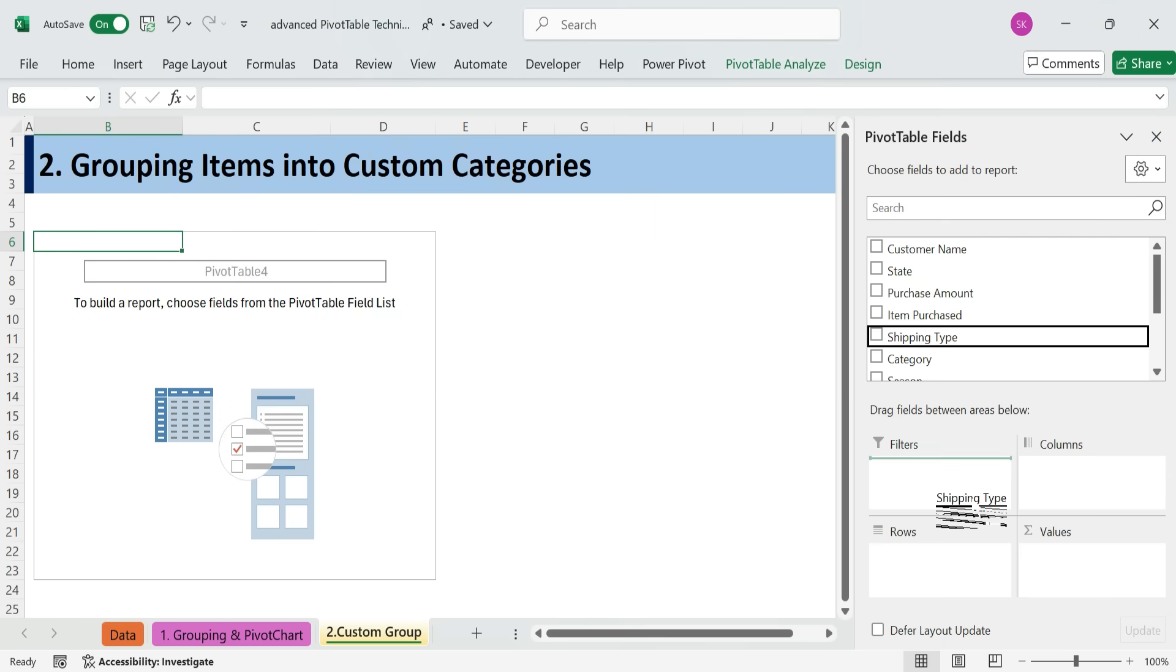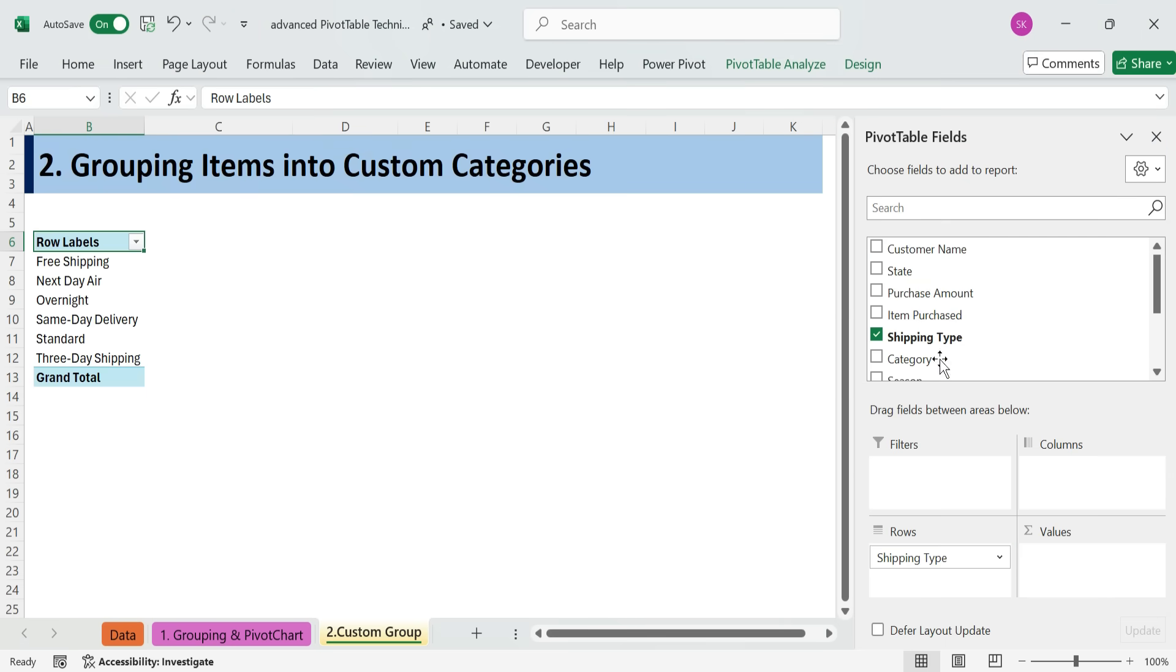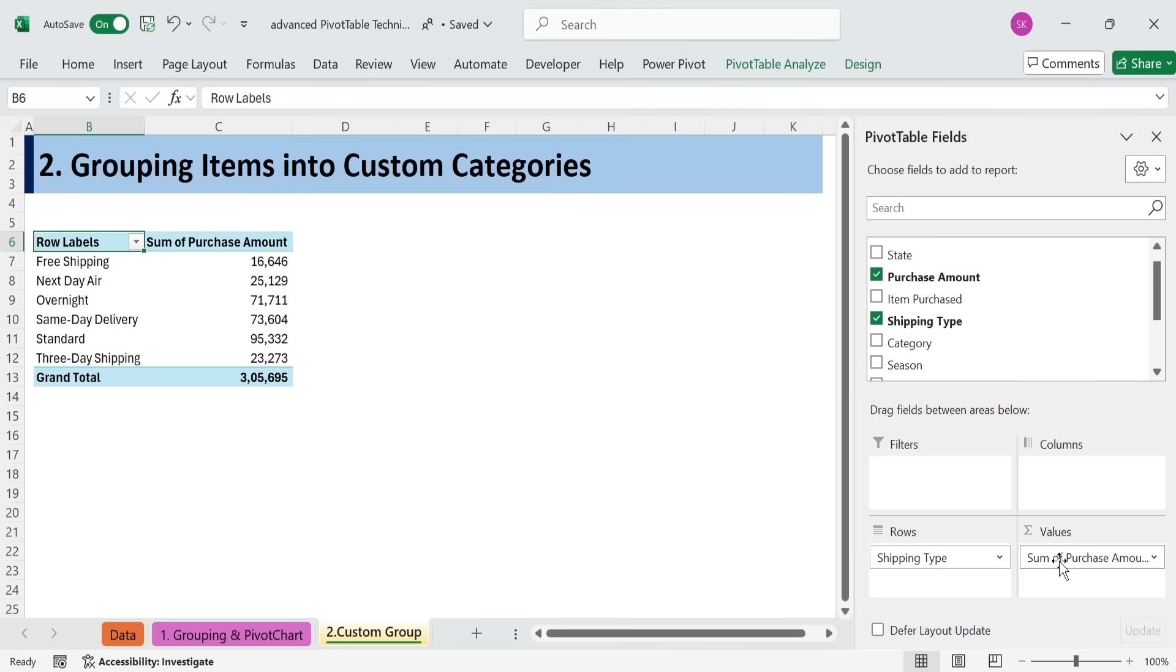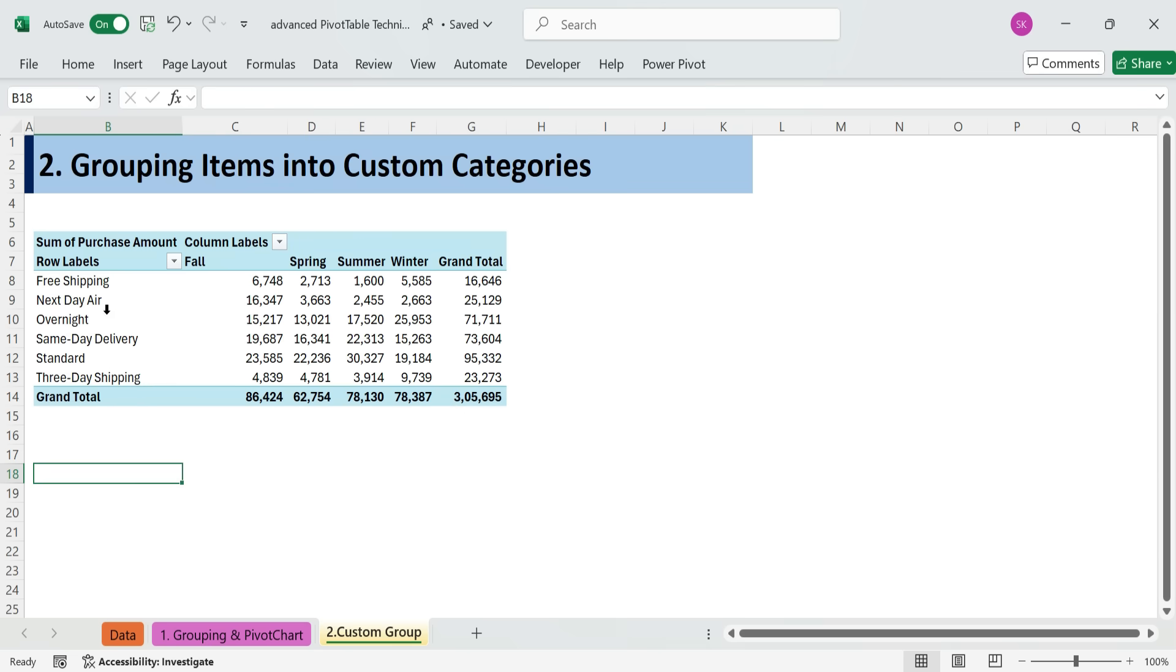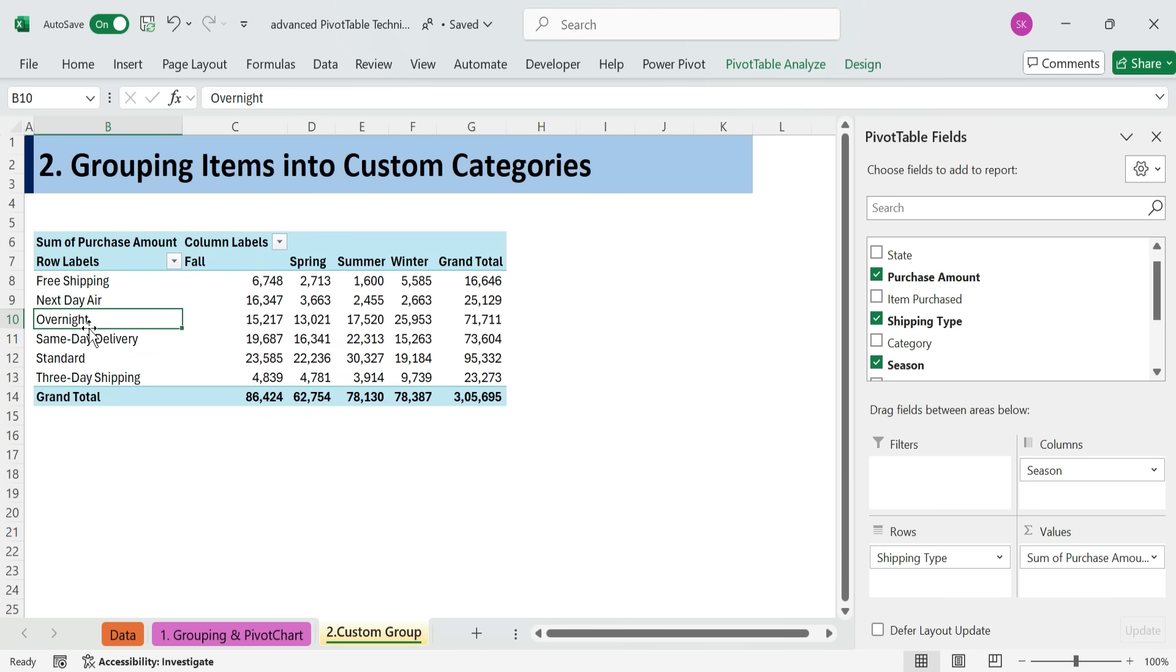Drag Shipping Type to the Rows area. Drag Purchase Amount to the Values area. Drag Season to the Columns area. Now, to simplify the shipping types, we'll group them.